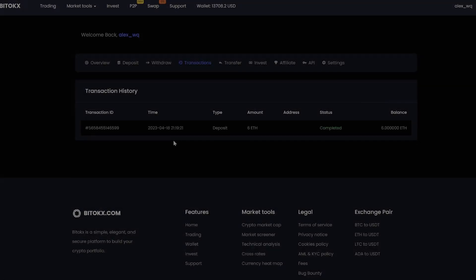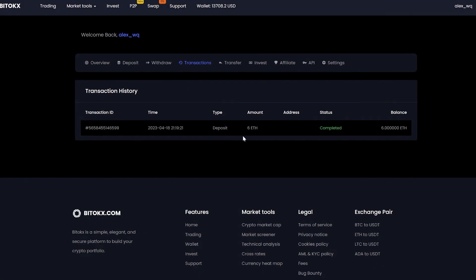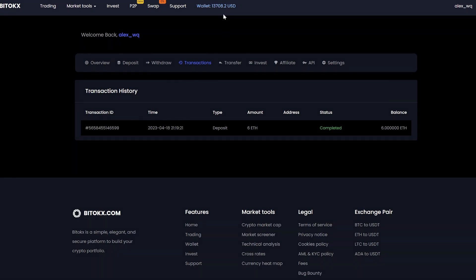A few minutes passed and the money came to the balance. Pay attention, friends. As you can see on our balance sheet, the amount is already more than the one that I showed you before.